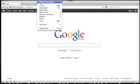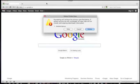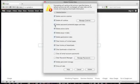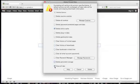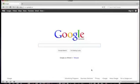In Opera, click settings, delete private data, click on detailed options, check off all except for delete entire cache, and click delete.